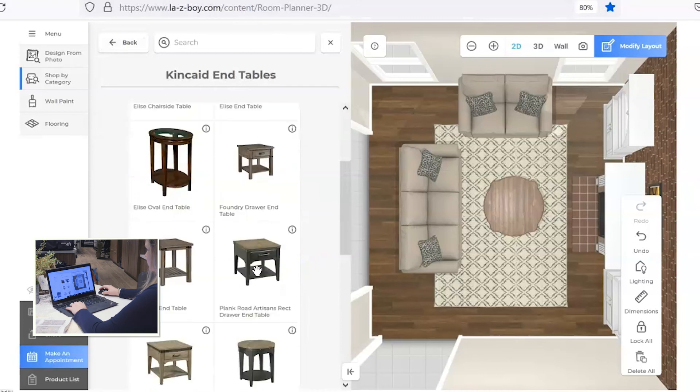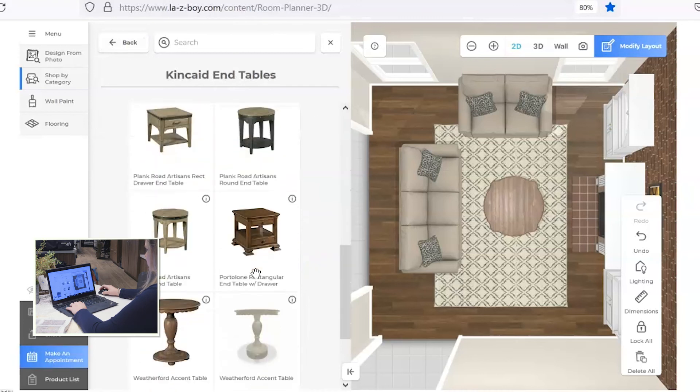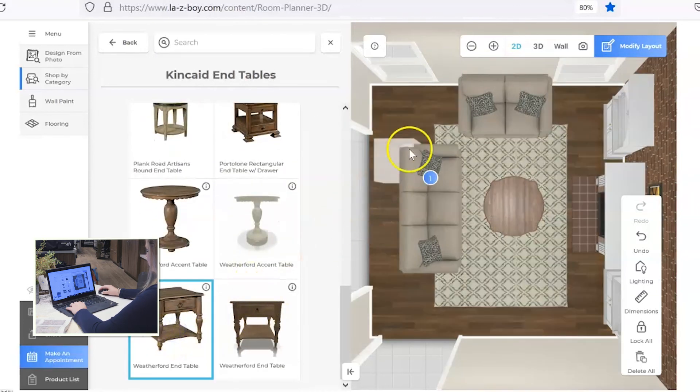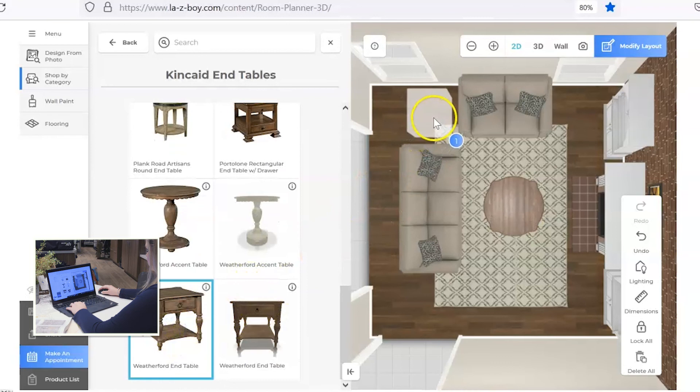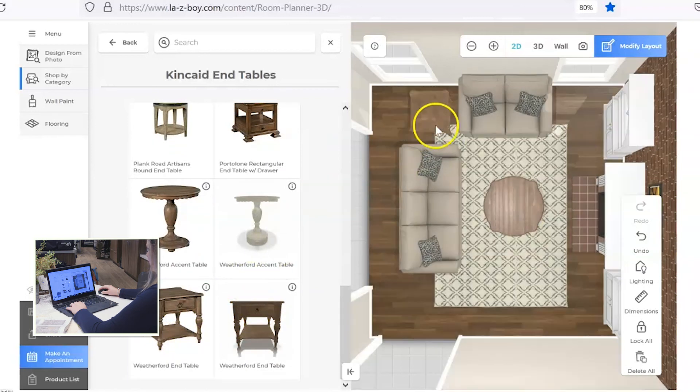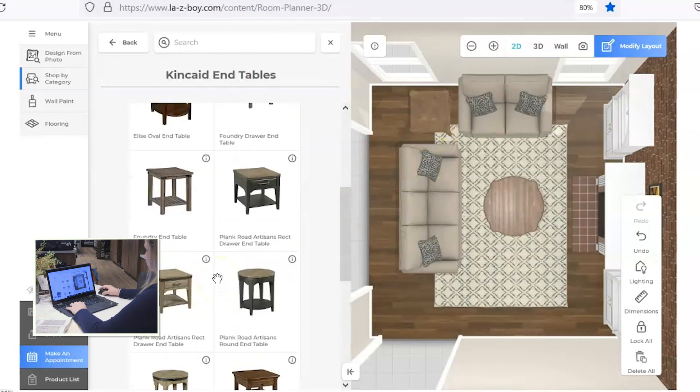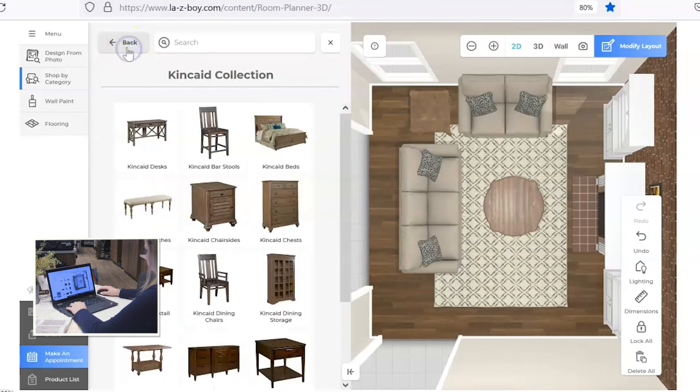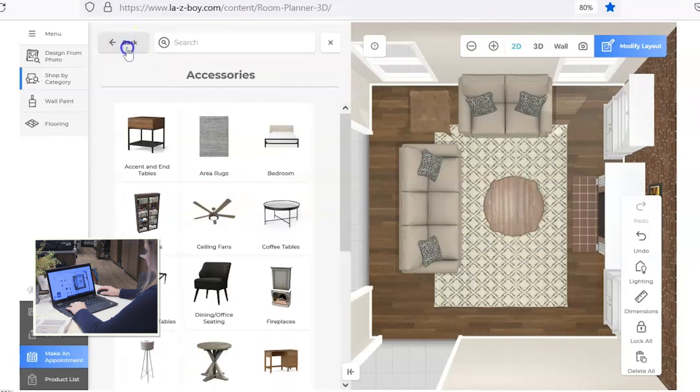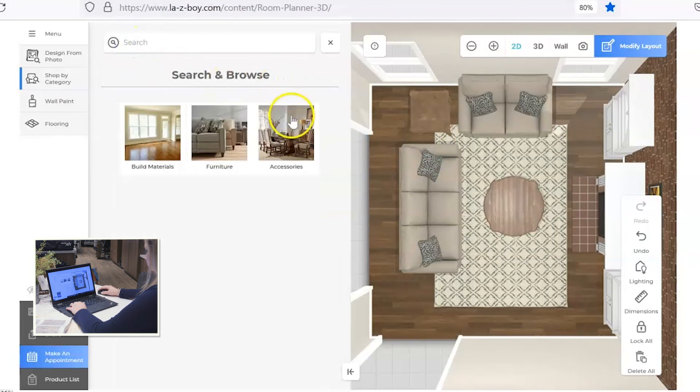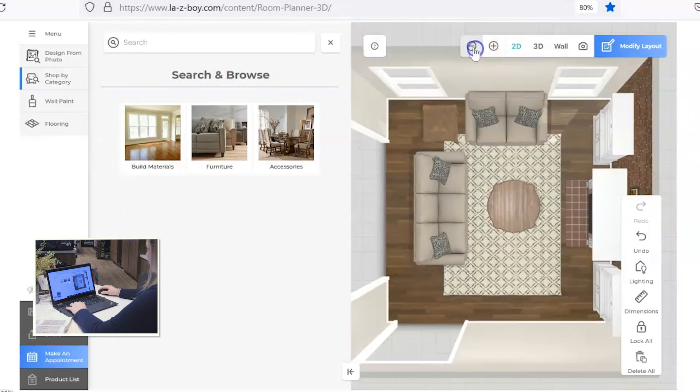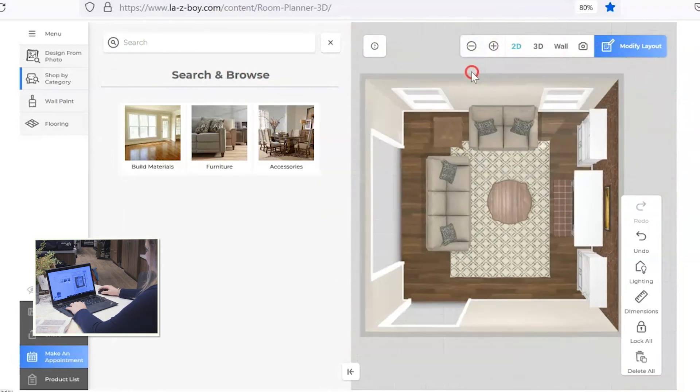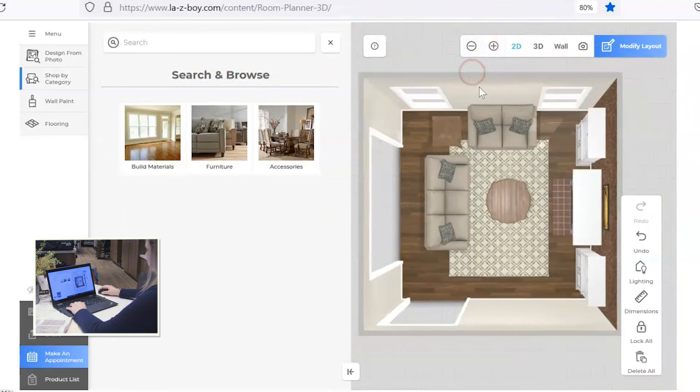Again, there's a lot of options here, but I'm going to search for the matching Weatherford end table and put it in between my sofa and loveseat. Okay, so I'm going to back all the way out of that. I'm going to zoom out a little bit and see if there's anything that I feel like we need to add.